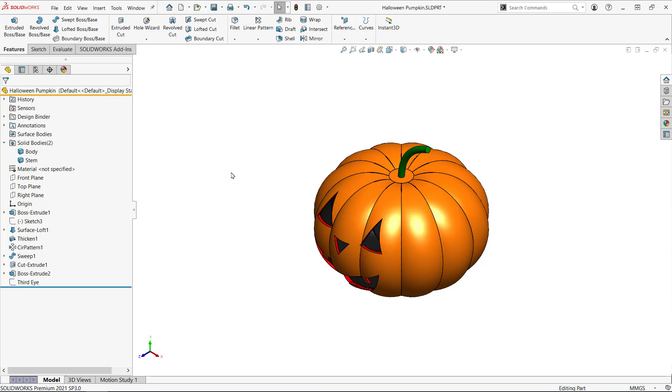In this video I want to show you two different workflows for taking a master model and converting it into individual parts. I'll be covering insert part and save bodies.